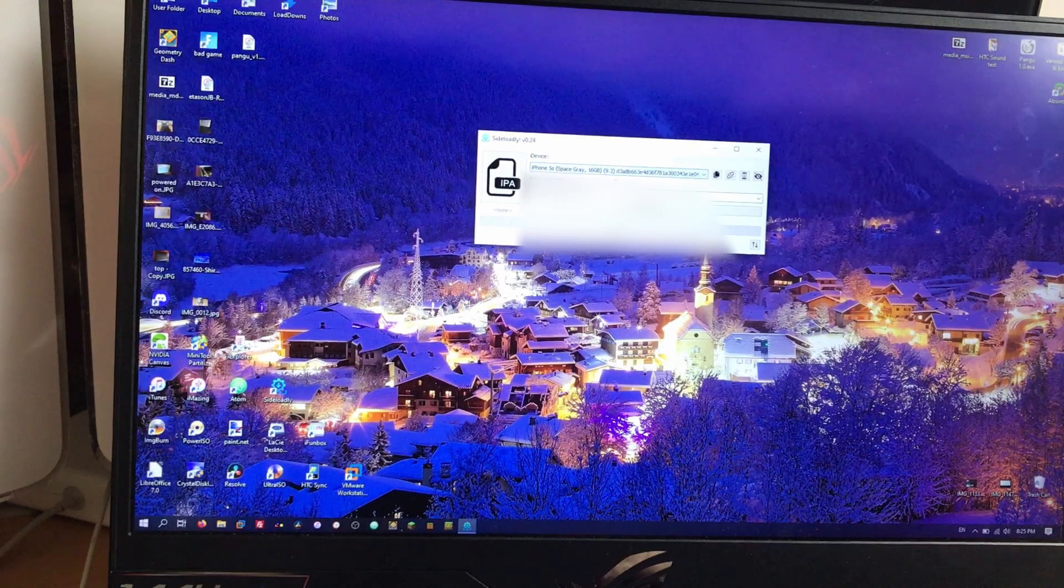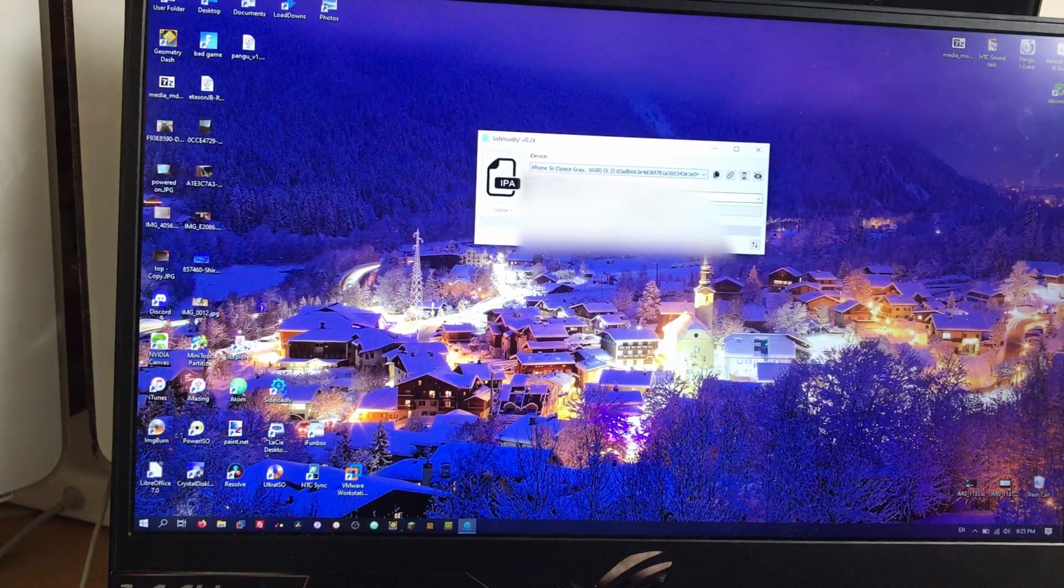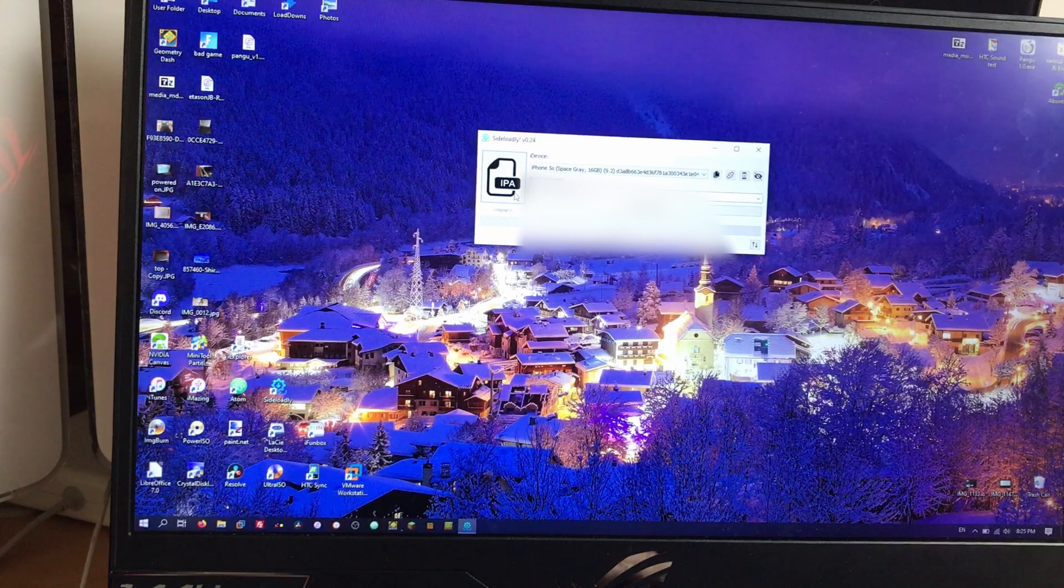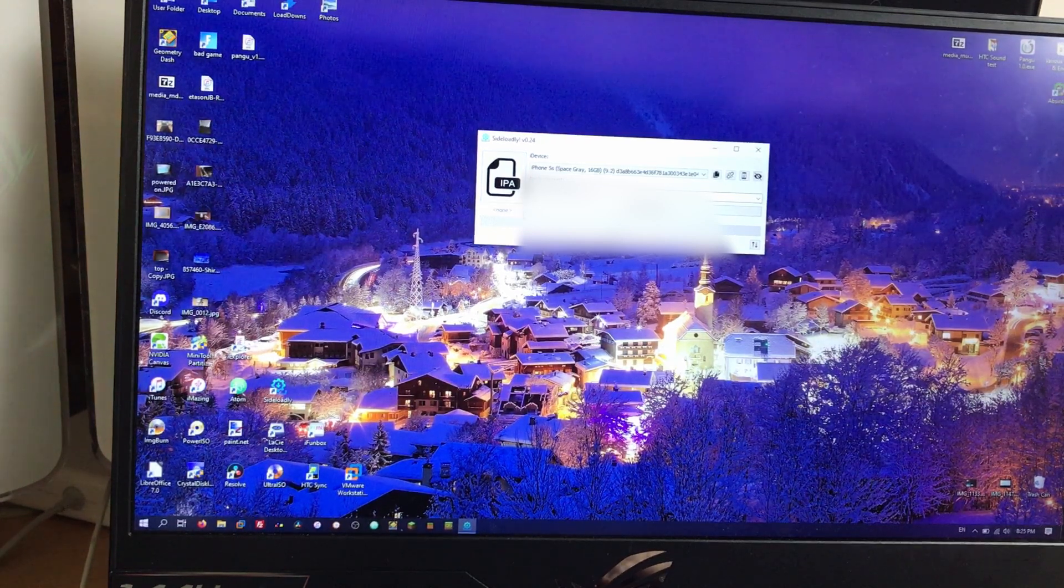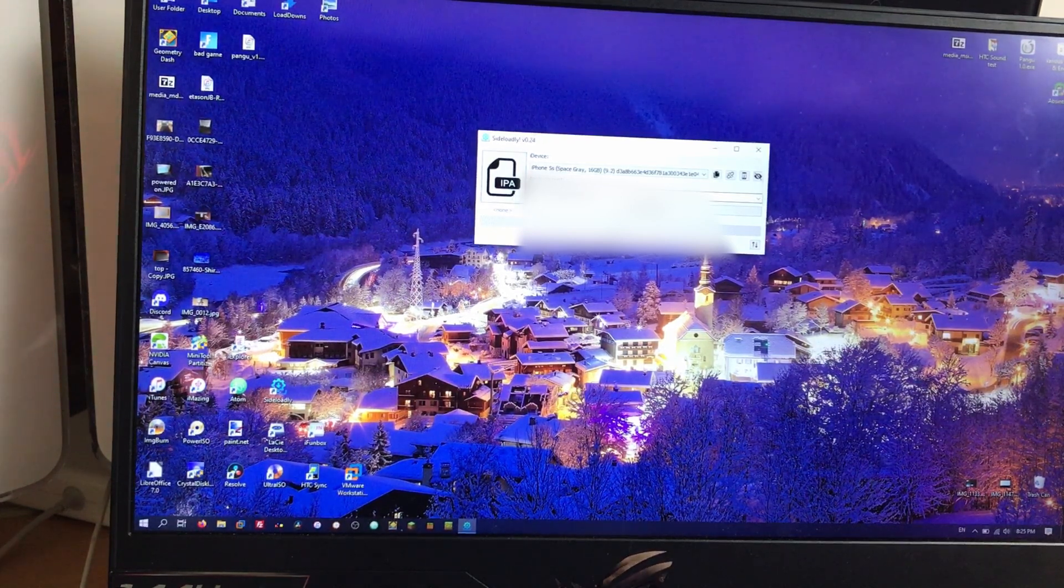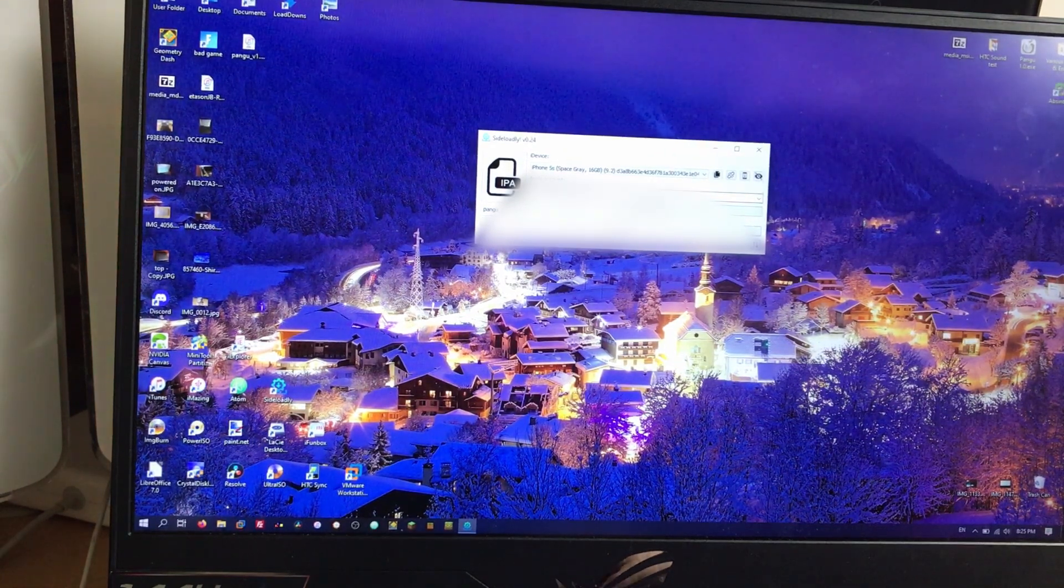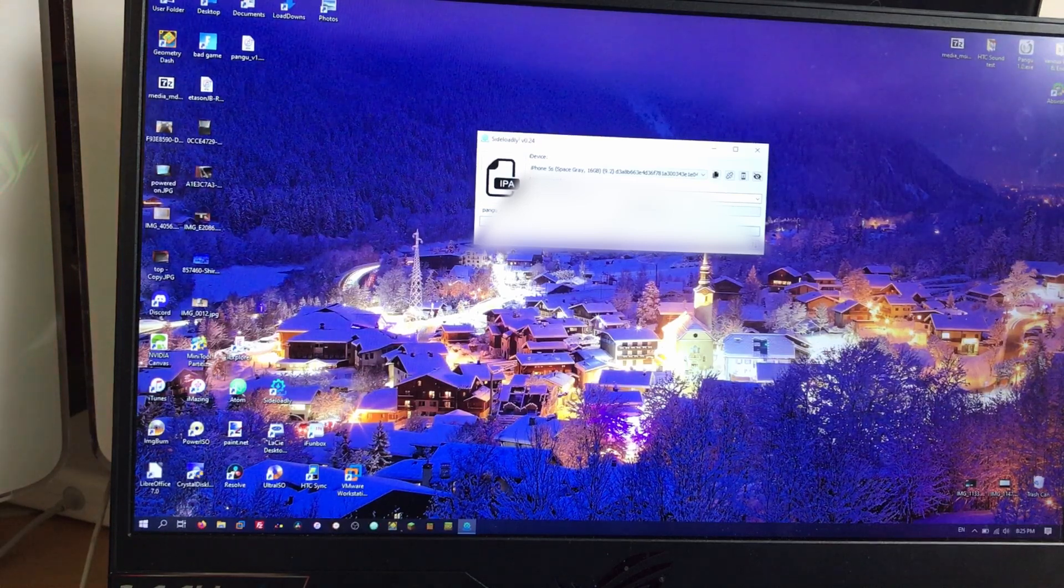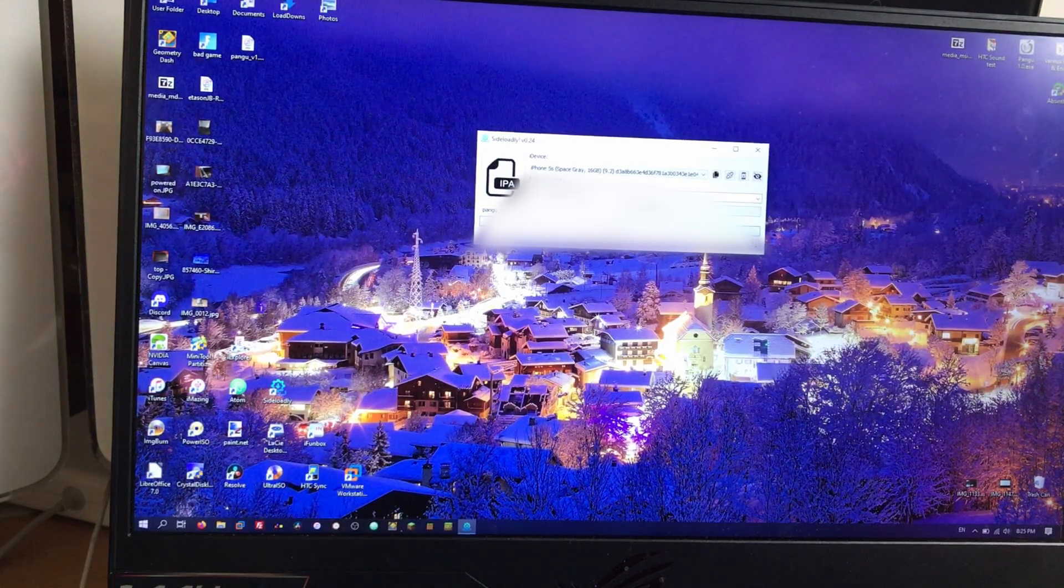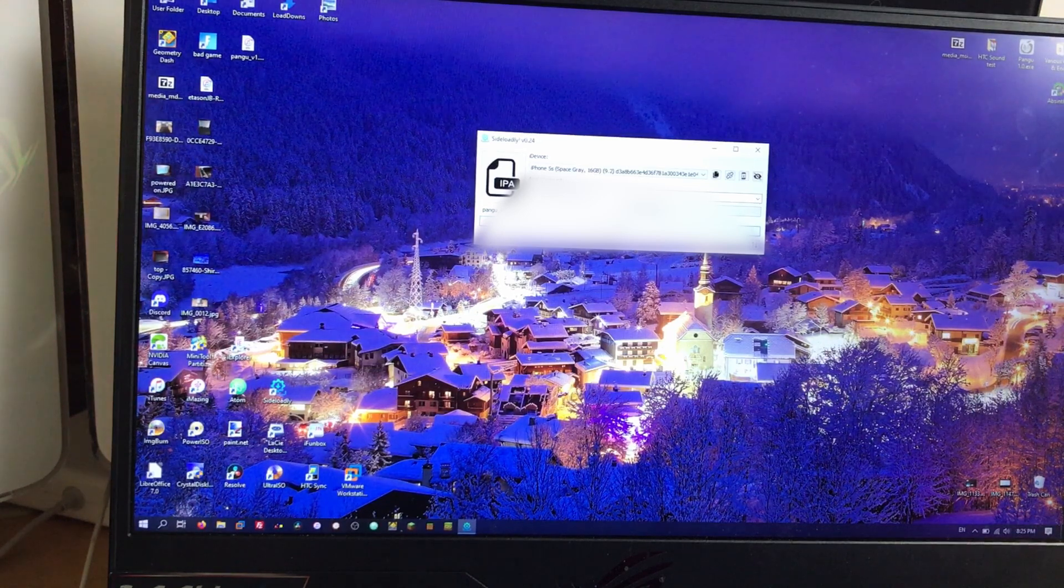It's picked it up. 5S space gray on 9.2. So click the big friendly button that says IPA on it and select your file wherever it downloaded to. Alright. And then when you hit start here, it'll tell you to enter your Apple ID details, which I have conveniently censored. But it won't for me because I've entered them before. So it's cached them locally. So I don't need to again.